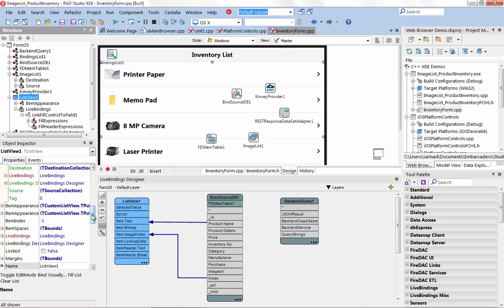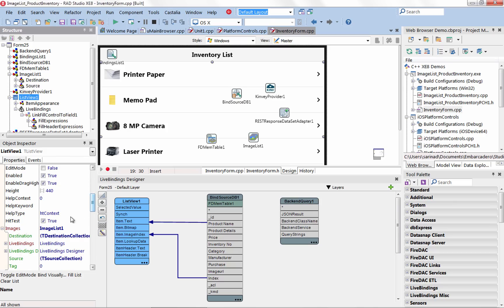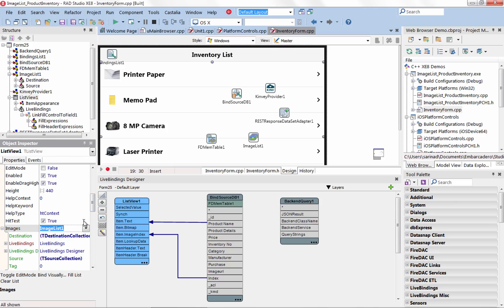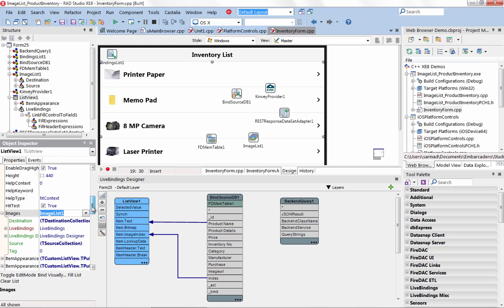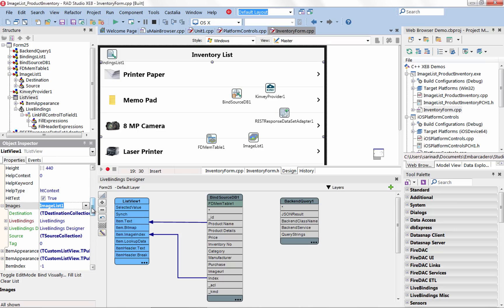T-ImageList has built-in support for multiple resolutions to ensure your application icons and images appear correctly on different form factors, resolutions and platforms.